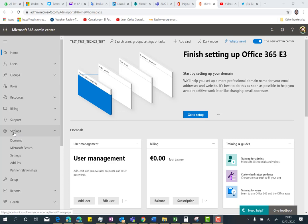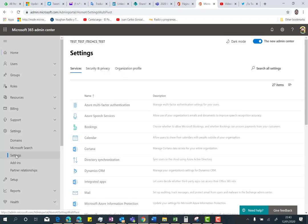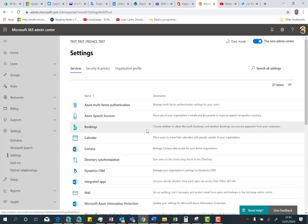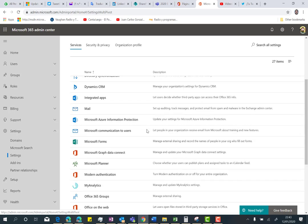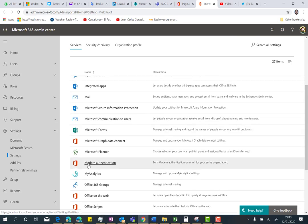I need just to click over settings and then click again on settings, and then I only need to look for Office Scripts.